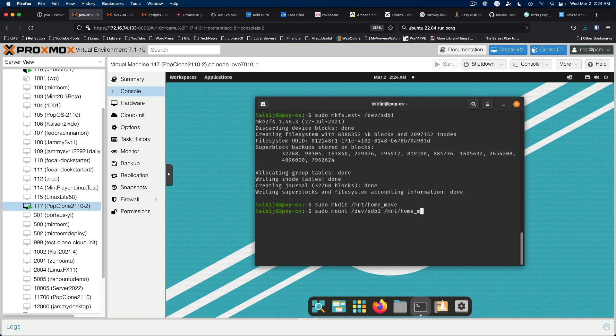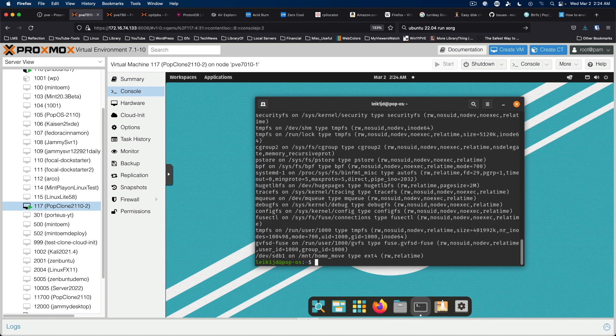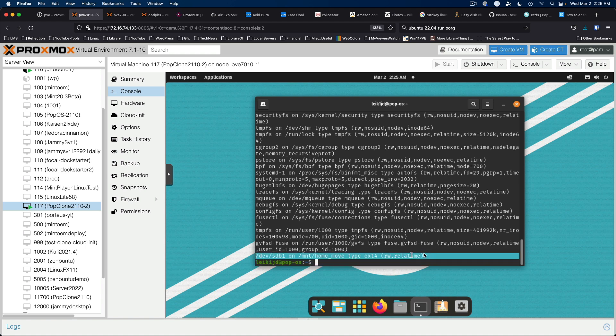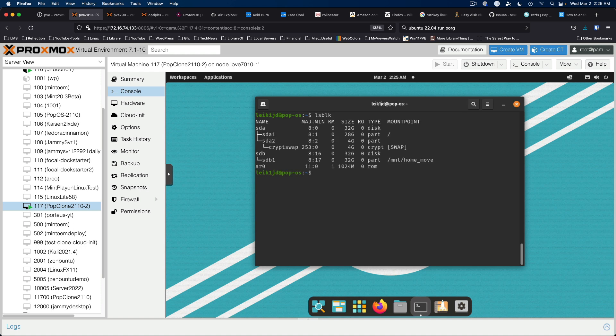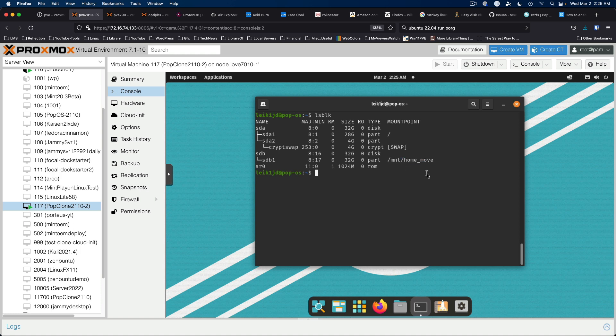And of course we can check this with mount. And the very bottom item shows us our new drive is mounted. We can also check it with lsblk. And the current mount point is slash mount slash home underscore move.